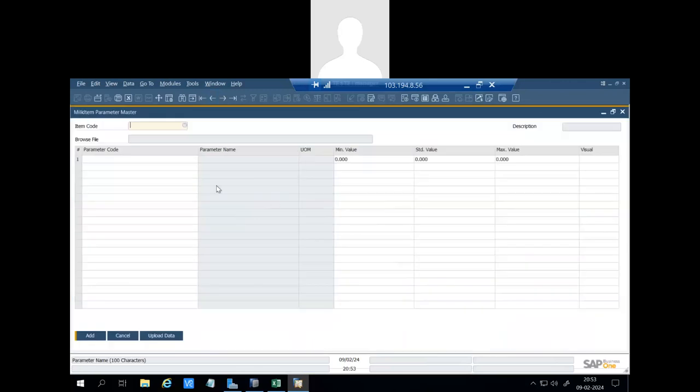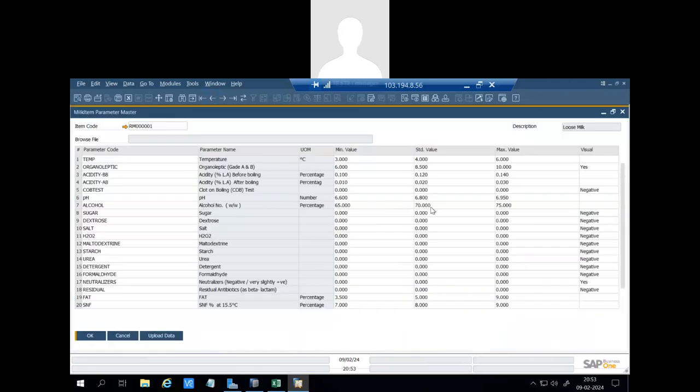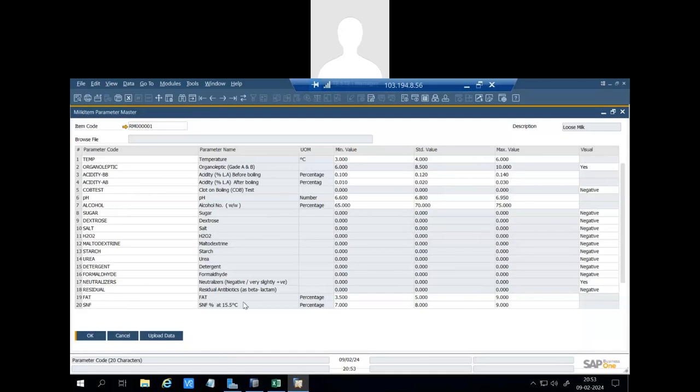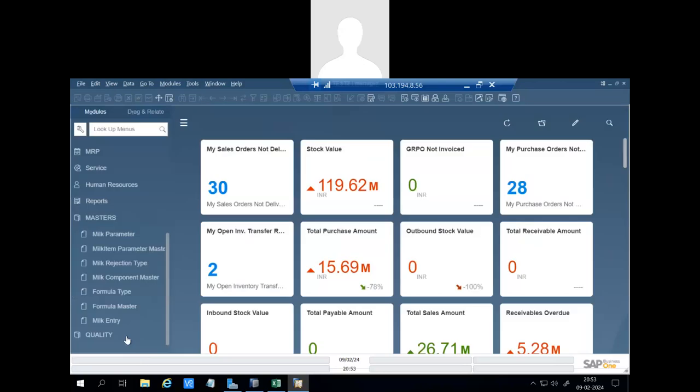Then milk item parameter. In this screen we will associate the parameters with the milk item: the temperature, acidity, pH, alcohol, sugar and fat SNF. Also we will define the minimum, standard, and maximum values which are permissible.